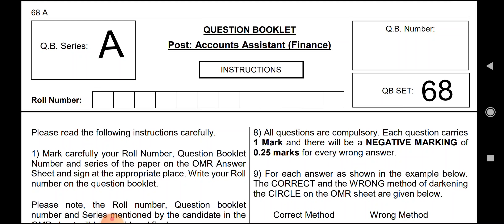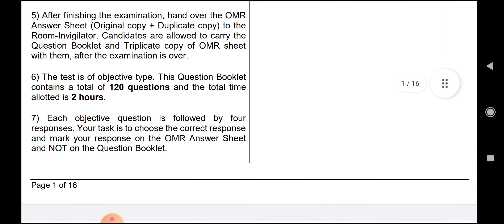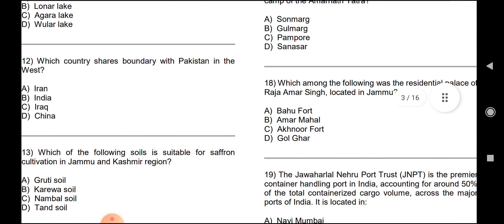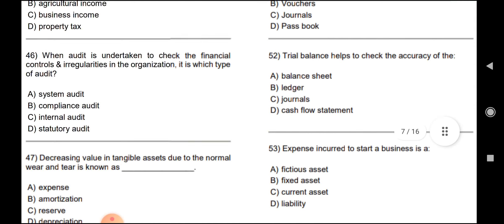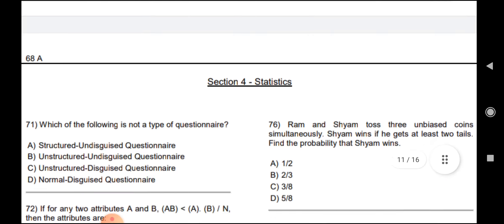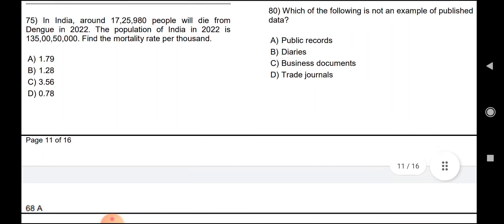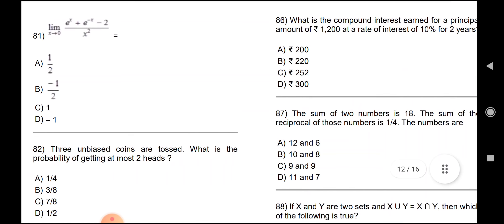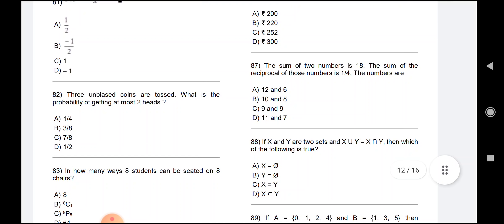First of all, I will talk about the math section because I teach math. If you are talking about math, you will know that there were two questions where there were problems. Let's see them on screen — this is the mathematics section, you can see it on the screen.